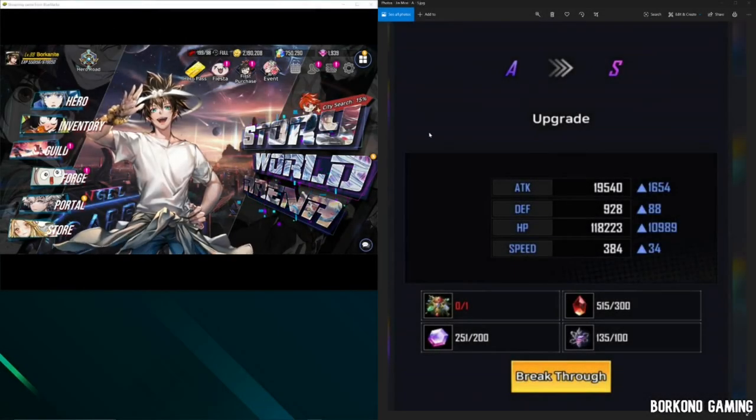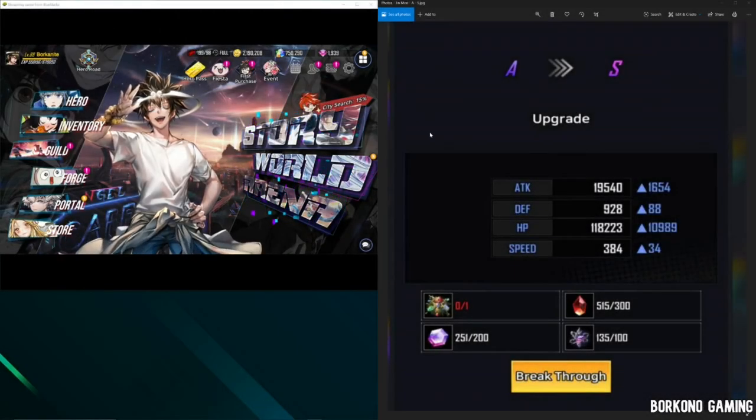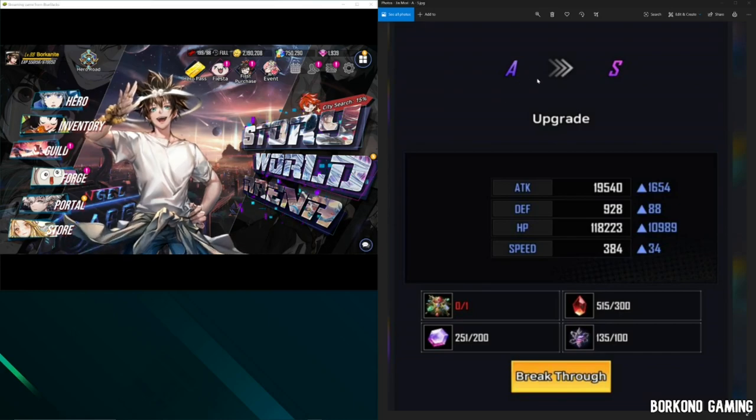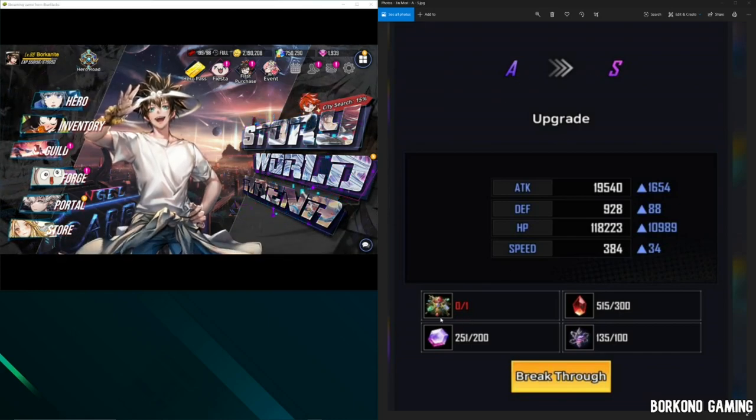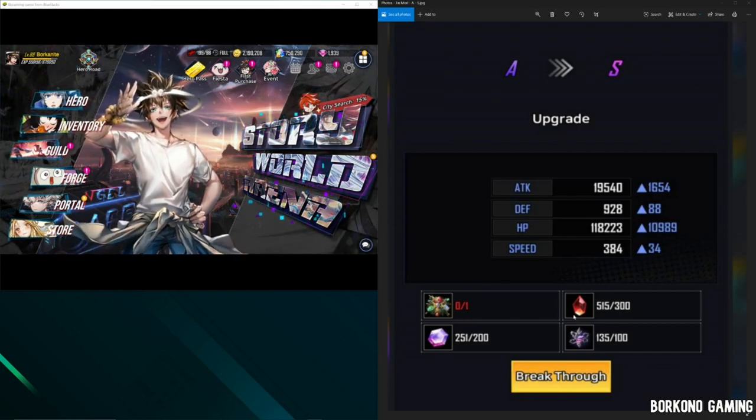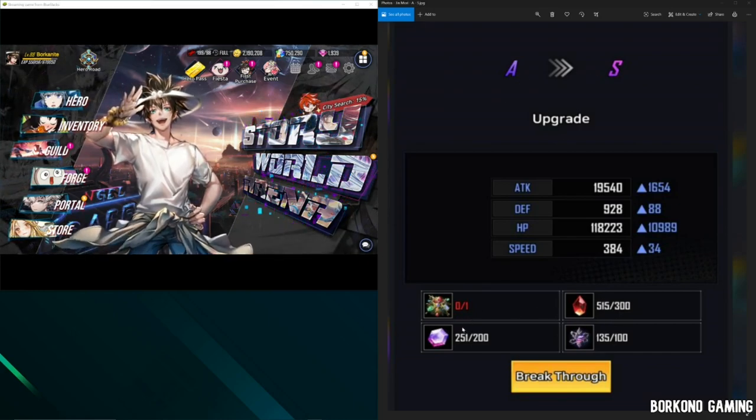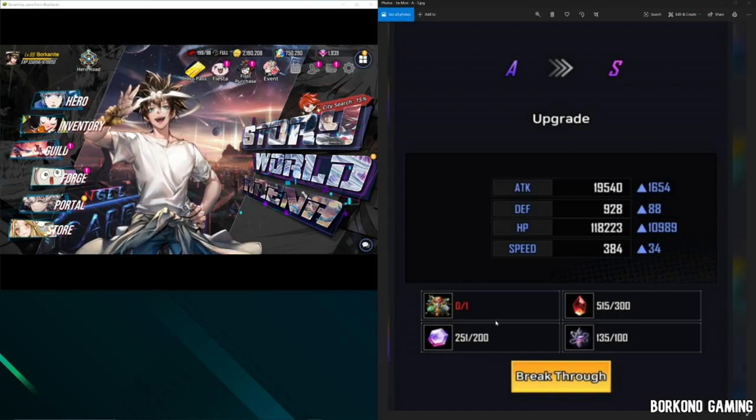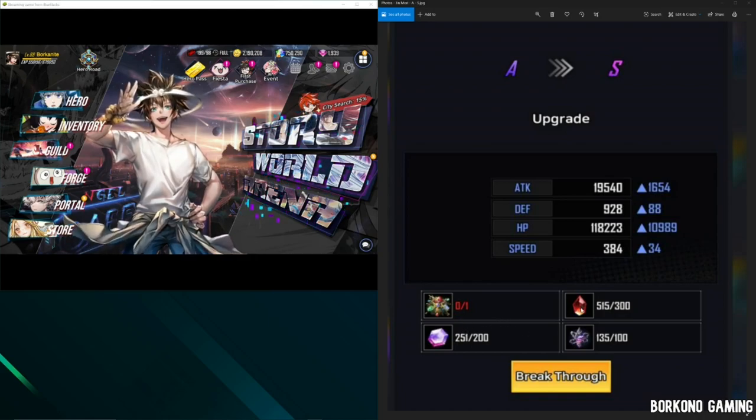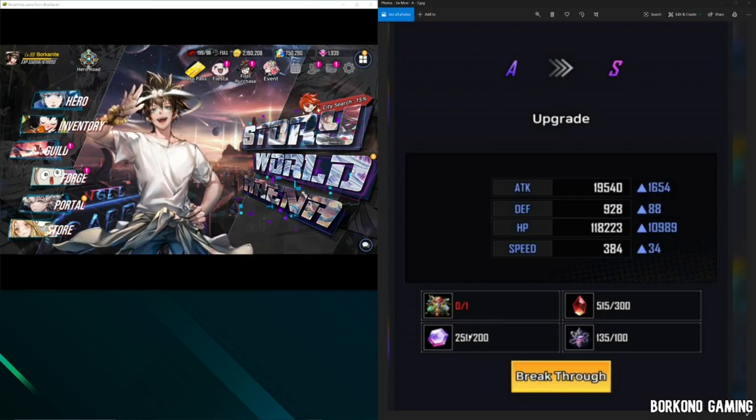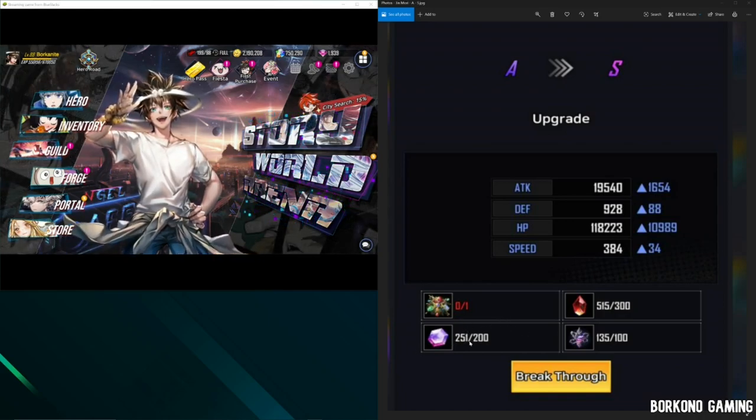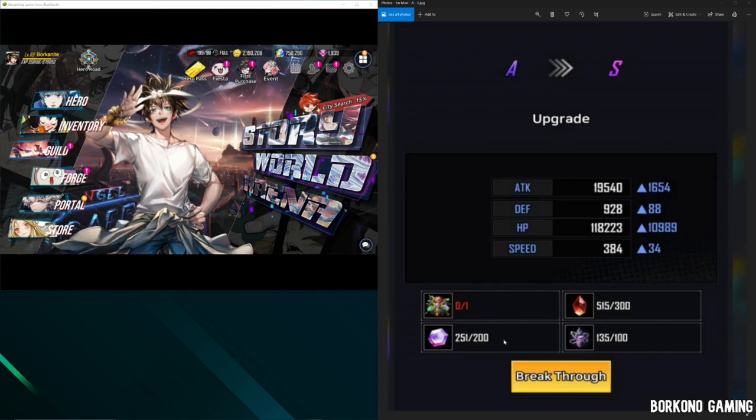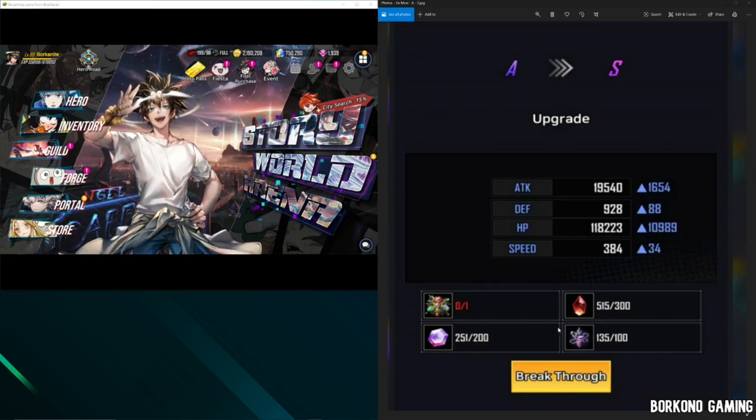Alright guys, welcome back to this part of the video. This is how to go from A to S rank. You'll see here a bunch of things that you don't know what they really are. I mean, we know what the fire shards are and we know what these are, these S rank memory fragments. But what are these two, right?